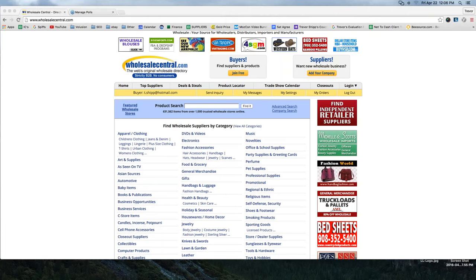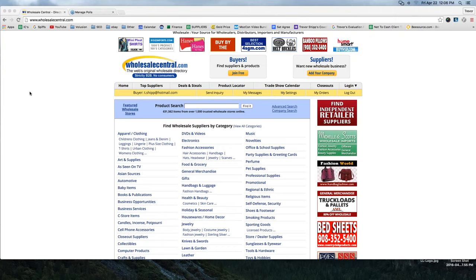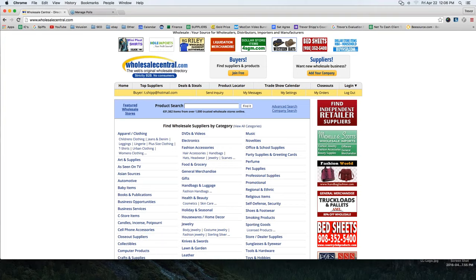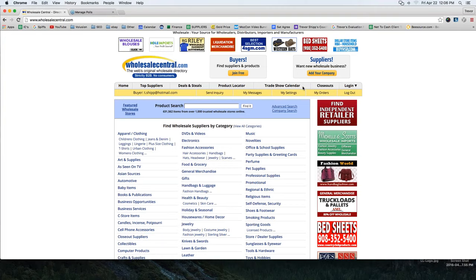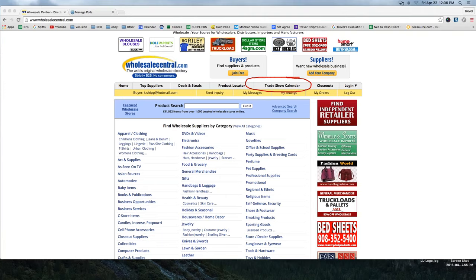One thing I love about WholesaleCentral — at the very top here there's something called a trade show calendar. Do you see where my mouse is right here? I'm just going to circle that so you guys can see that. It's a trade show calendar.